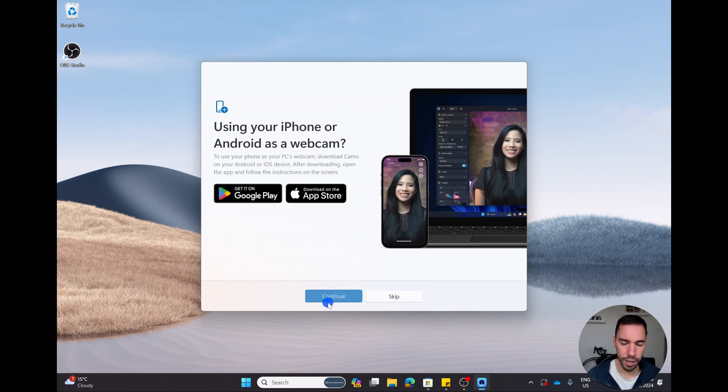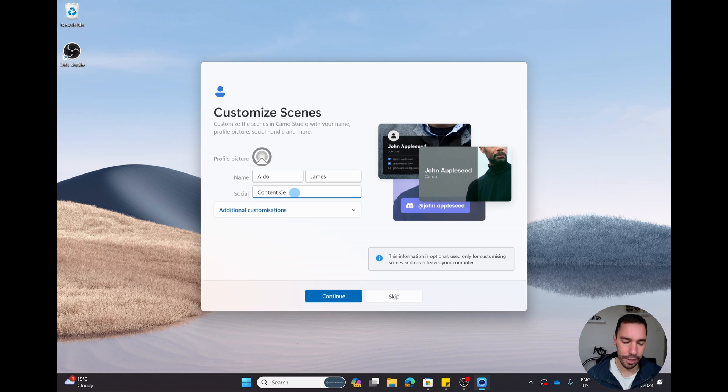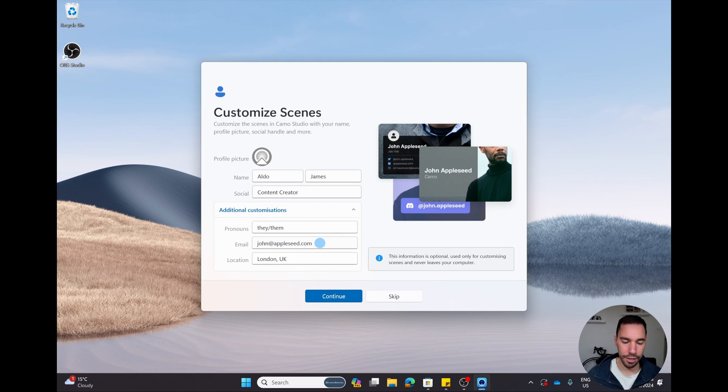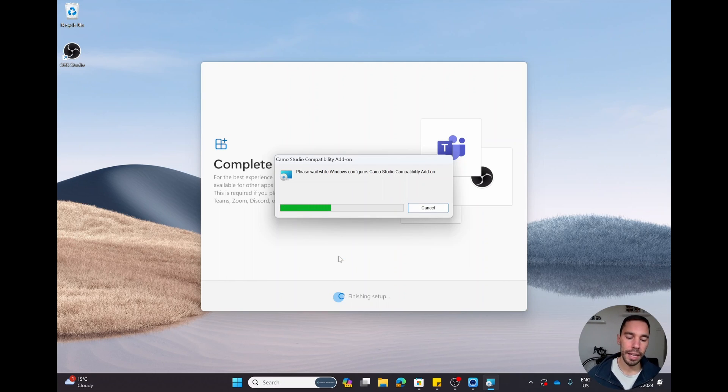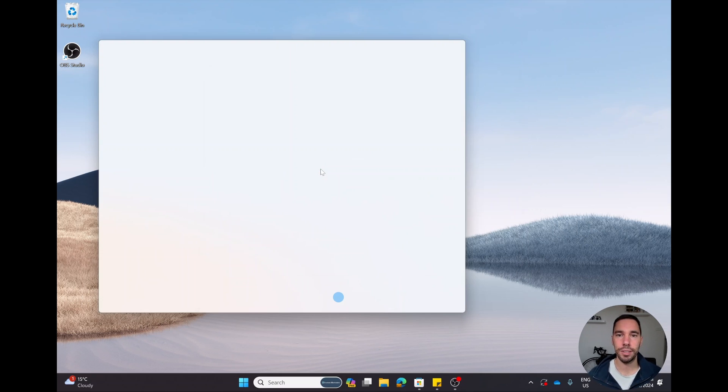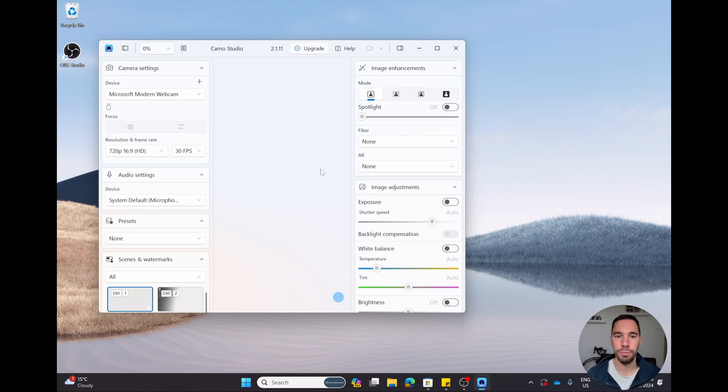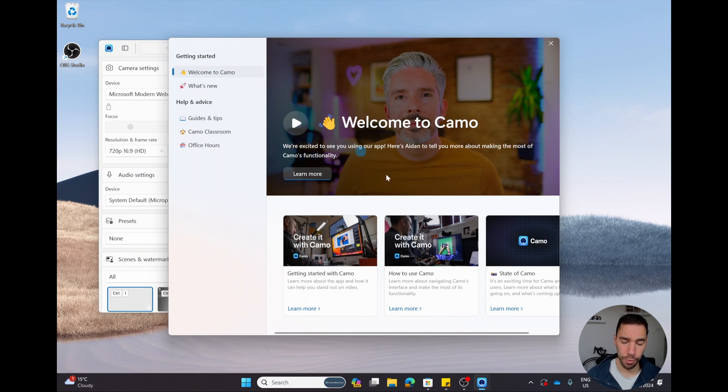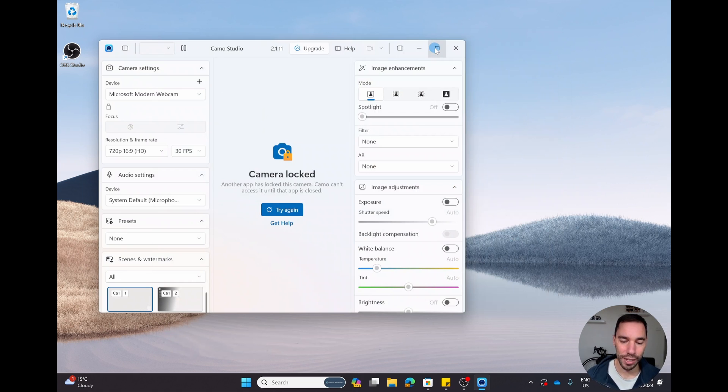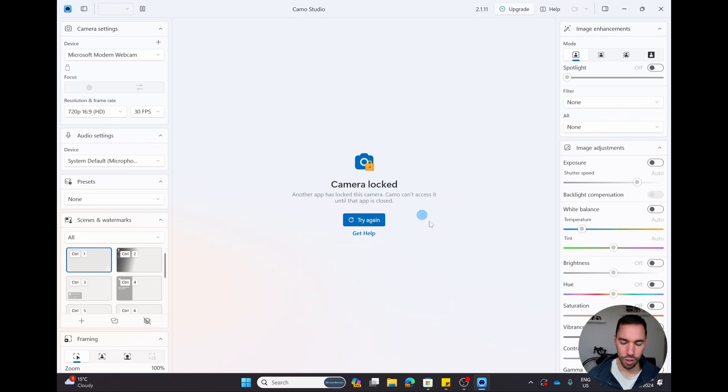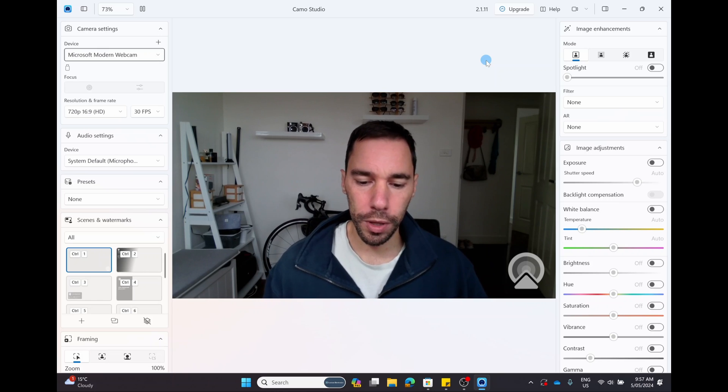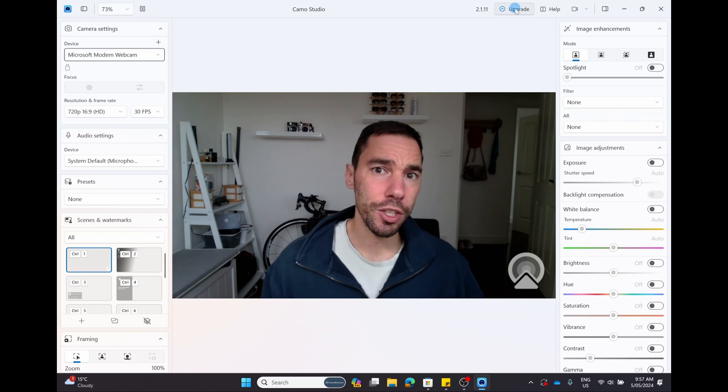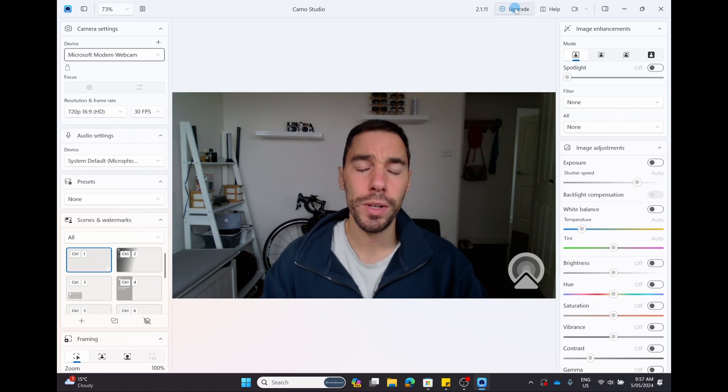It's going to ask what are you using Camo for - is it streaming, work calls, content creation? I'm going to select work calls and content creation and go continue. Then it will ask if you're going to download it for your iPhone or Android. I'm going to continue one more time, then customize your scene. I'm going to pop in my details - we can always edit this later. You can add customizations like email address or location. Once you get to this page, select install and this will start installing the Camo Studio compatibility add-on. This add-on is required so it can connect to things like Teams, Zoom, OBS.